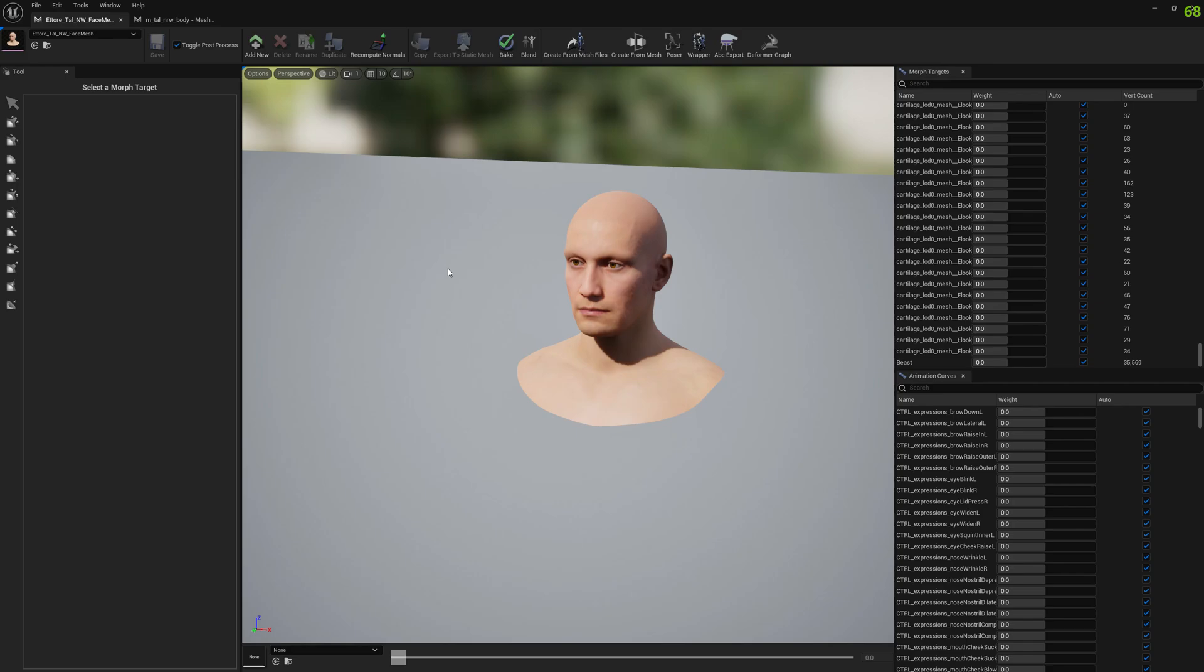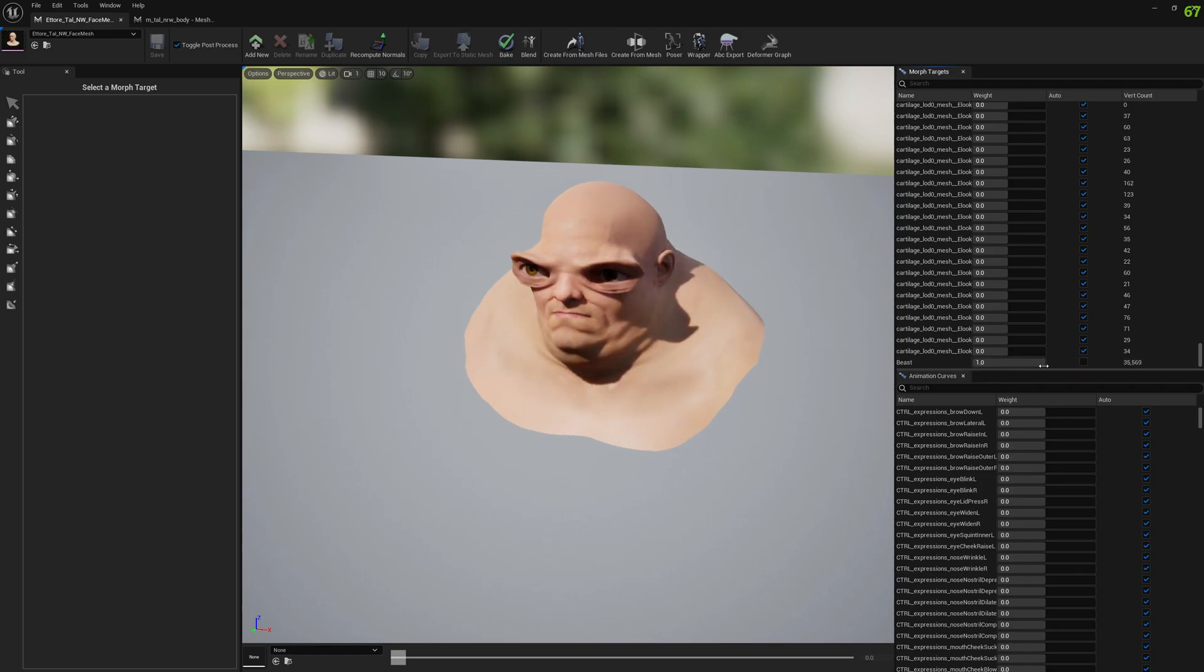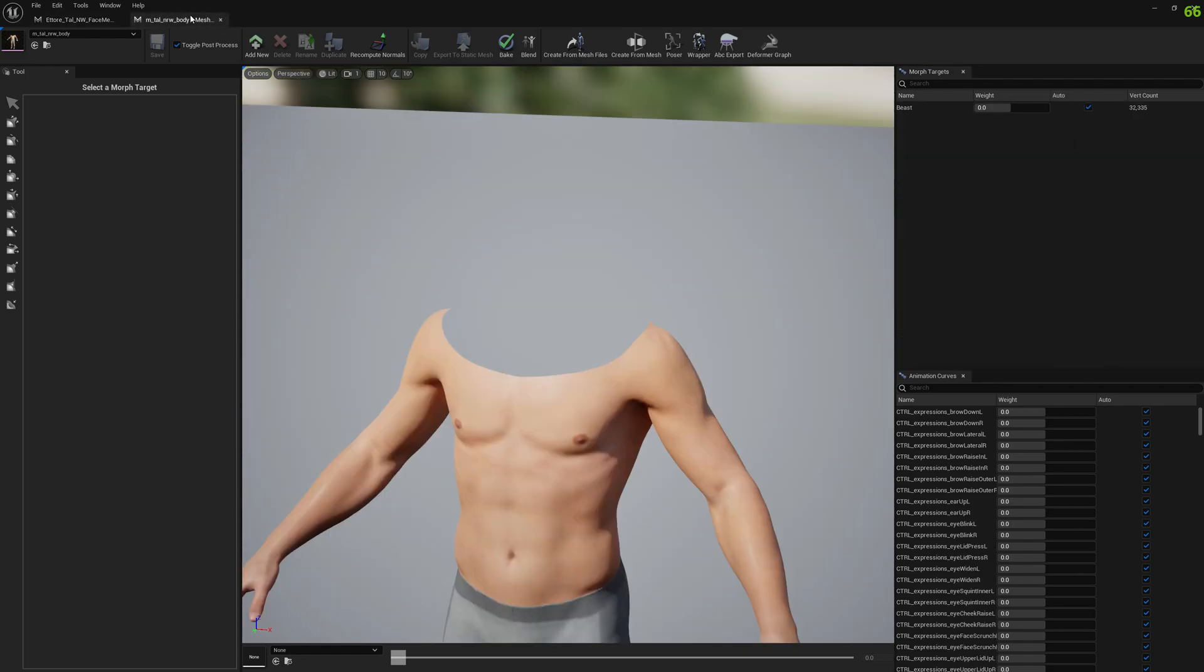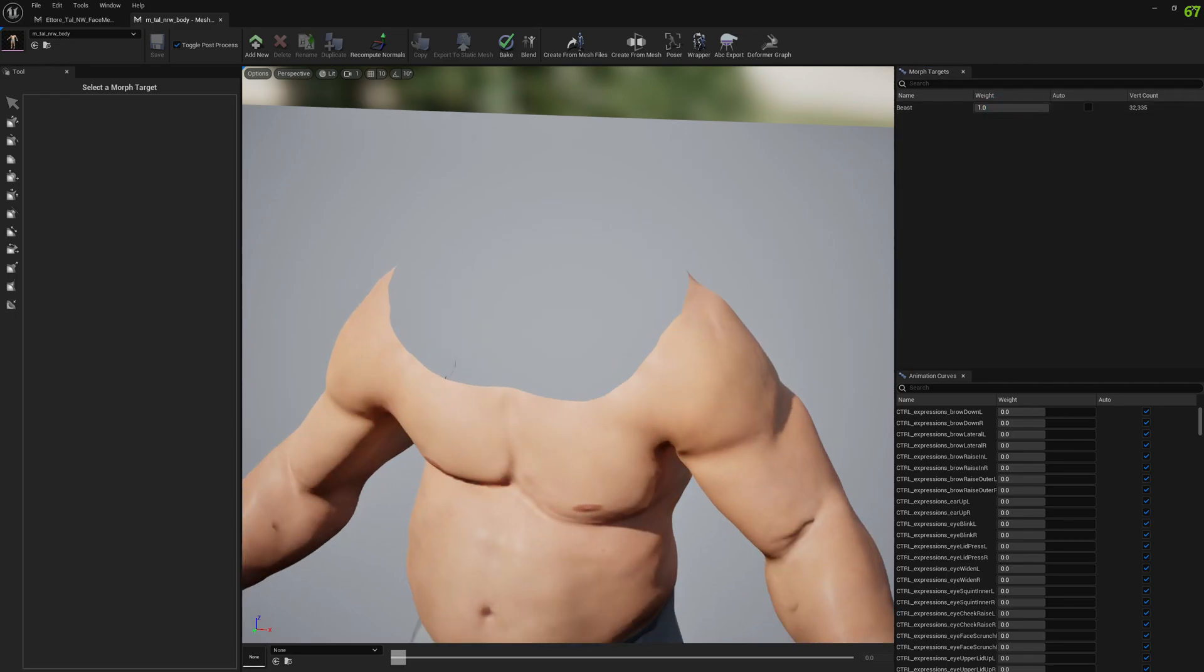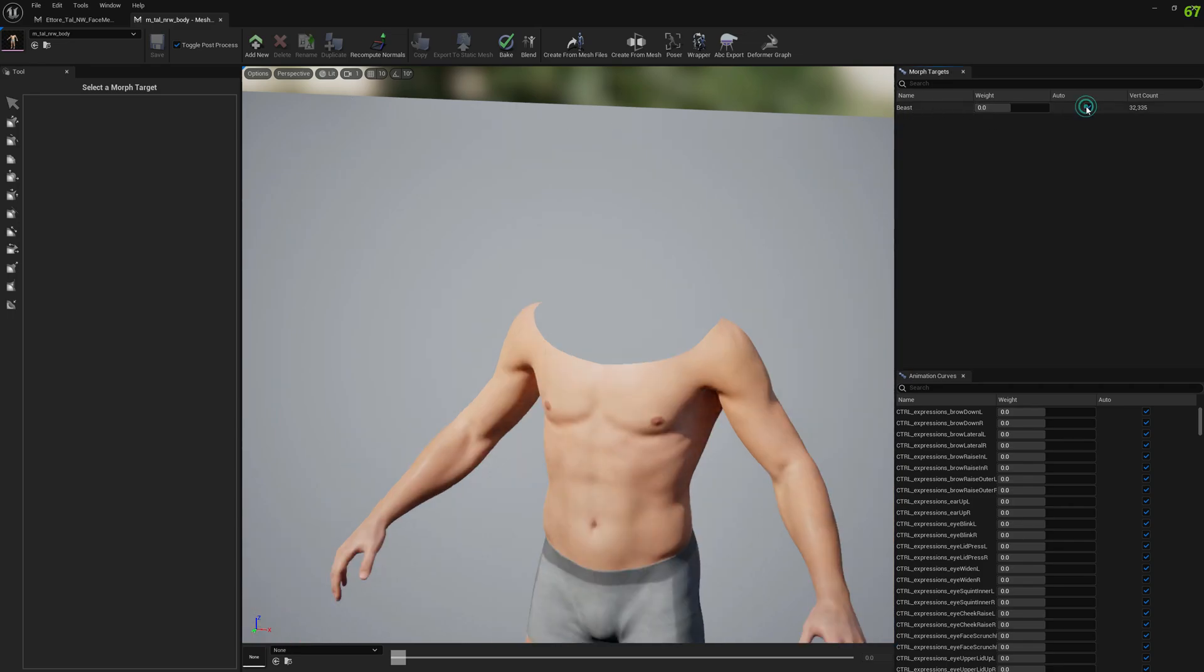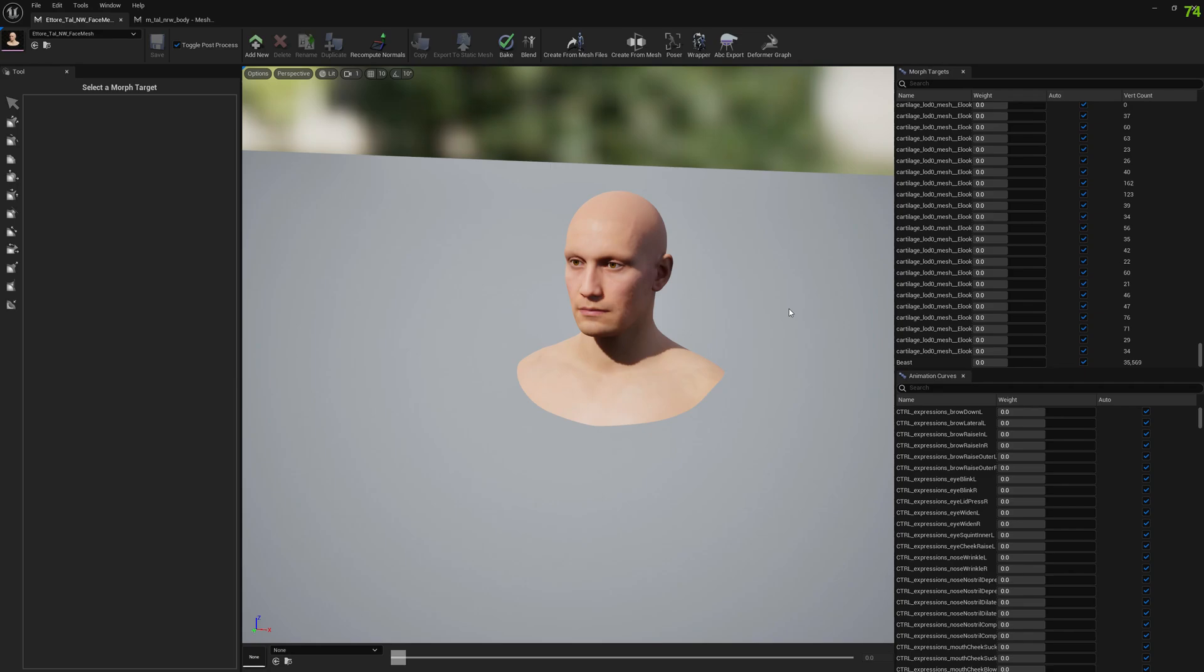In order for this to work correctly, you can see I have a beast morph target on the head mesh and beast morph target on the body mesh. Both morph targets on both meshes have to have the same name, otherwise this will not work. If they don't have the same name you would have to do it individually like before.